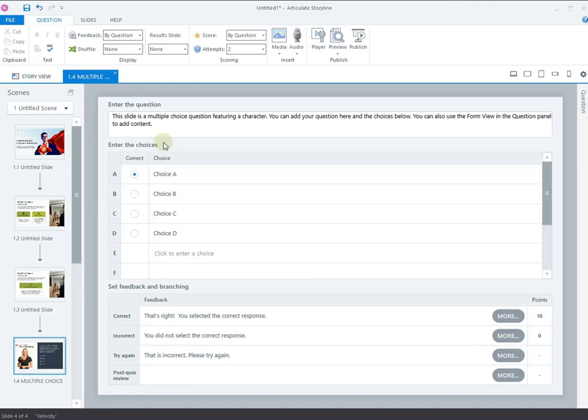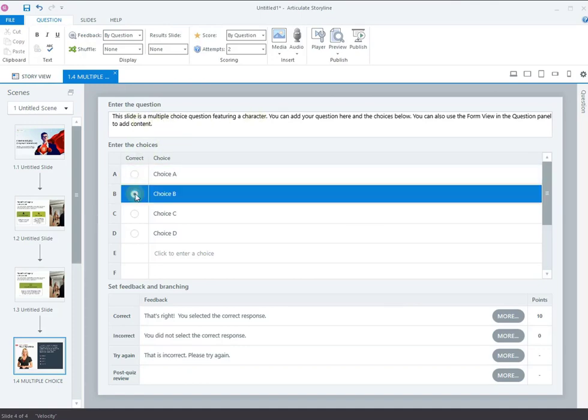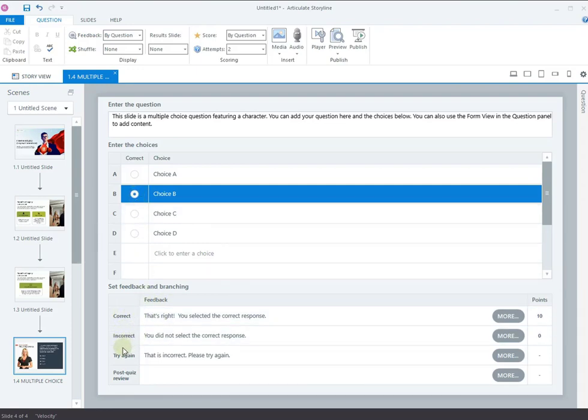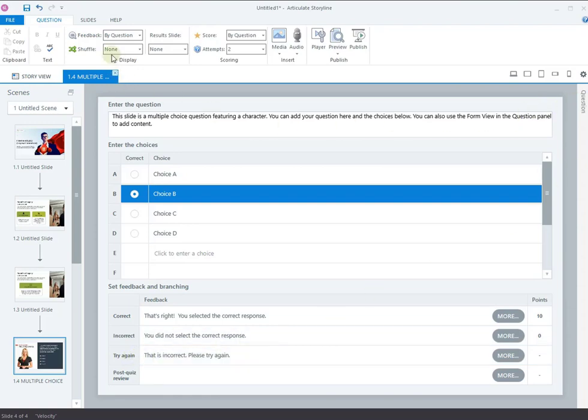Type the question and the choice options in the respective fields. Select the radio button of the correct option to designate it as the correct answer. You can also set feedbacks for Correct, Incorrect and Try again. For now, let's keep it as default. Under Question tab, you can set feedback trigger by questions or choice.